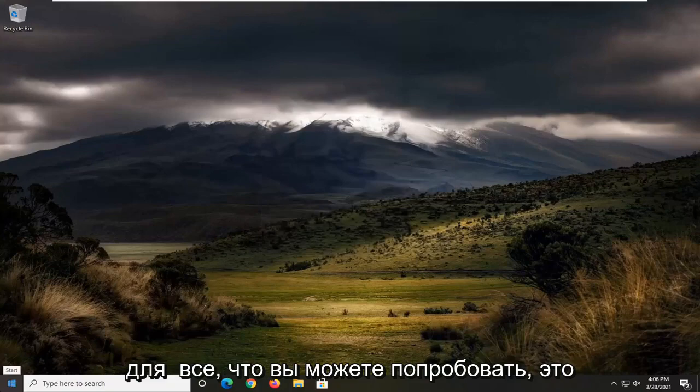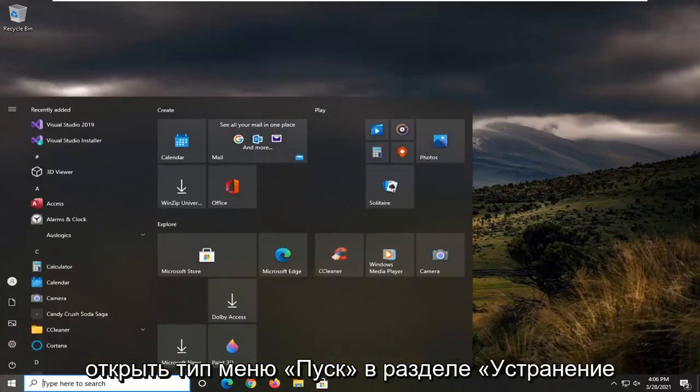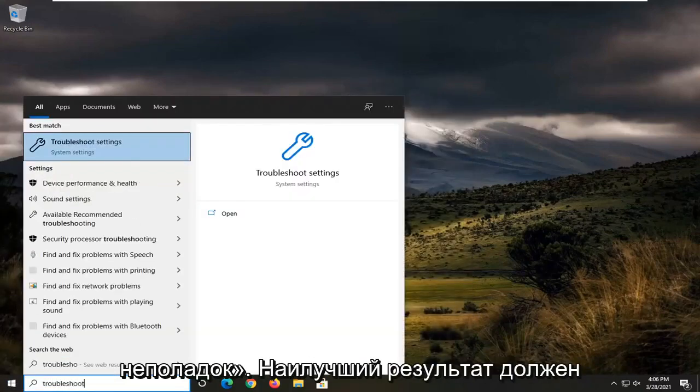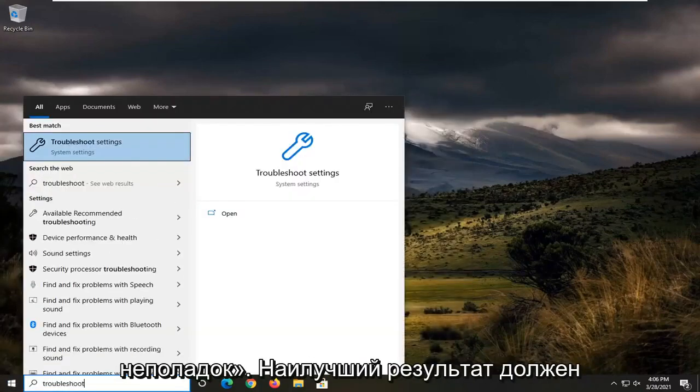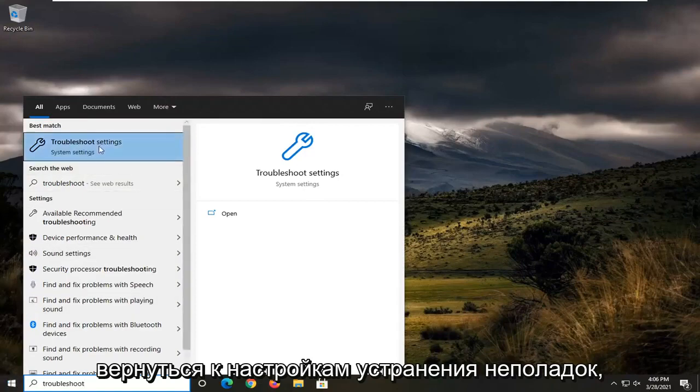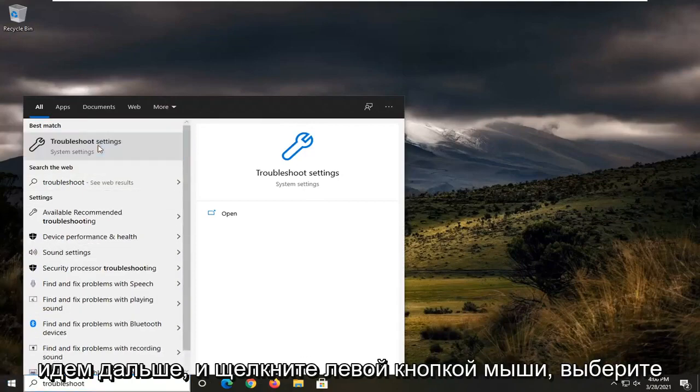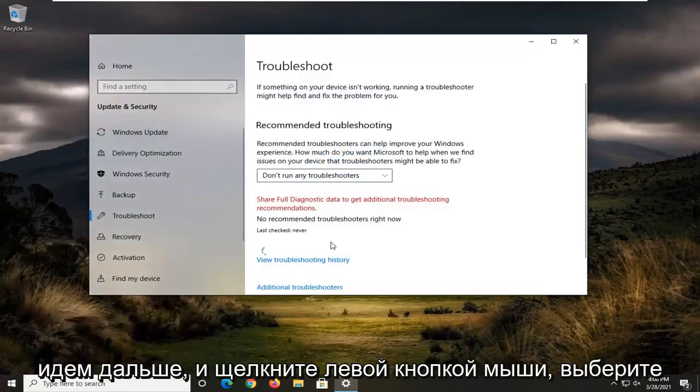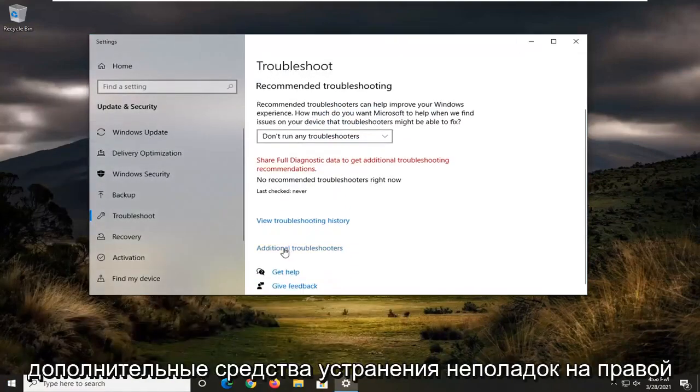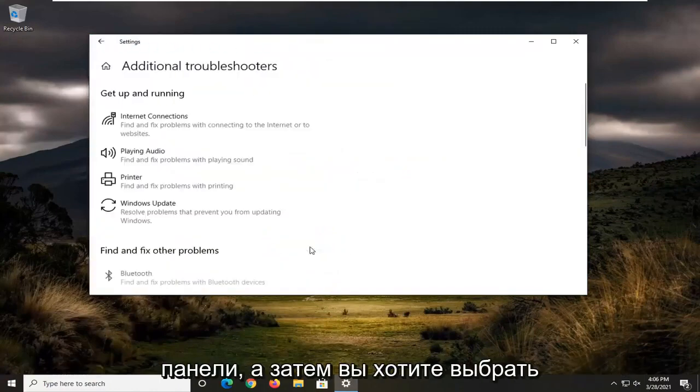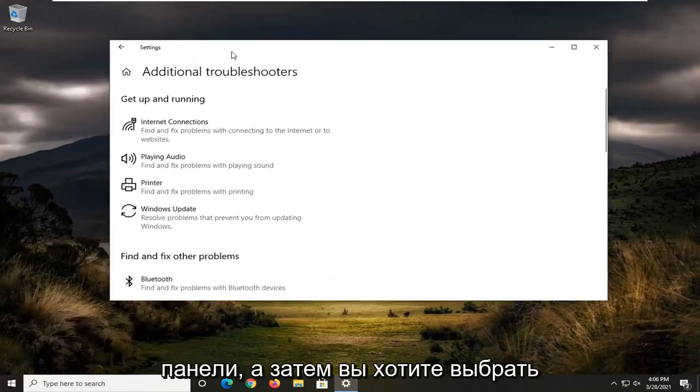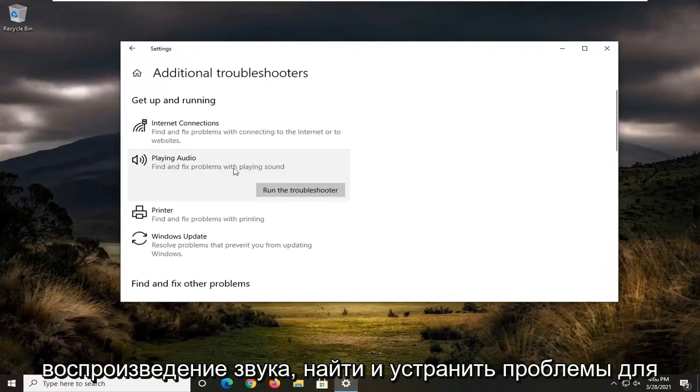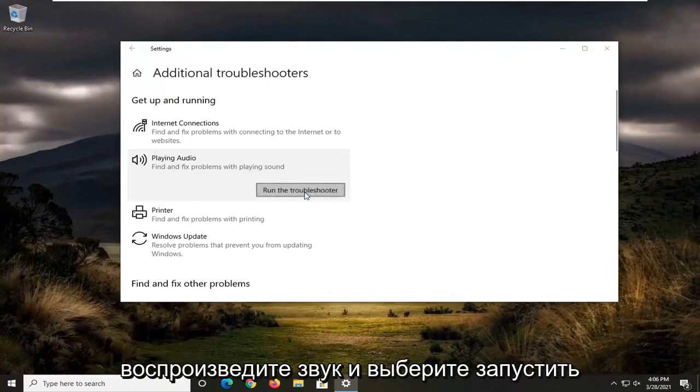And one further thing you can try would be to open up the start menu, type in troubleshoot. Best result should come back with troubleshoot settings. Go ahead and left click on that. Select additional troubleshooters on the right panel, and then you want to select playing audio, find and fix problems with playing sound, and select run the troubleshooter.